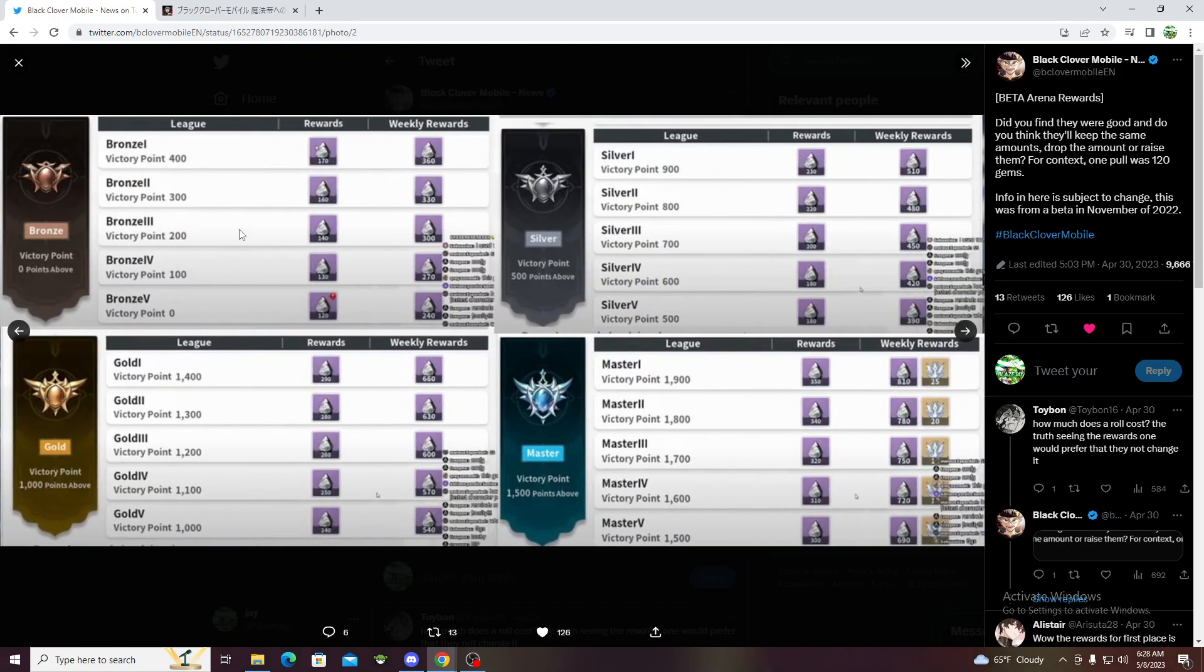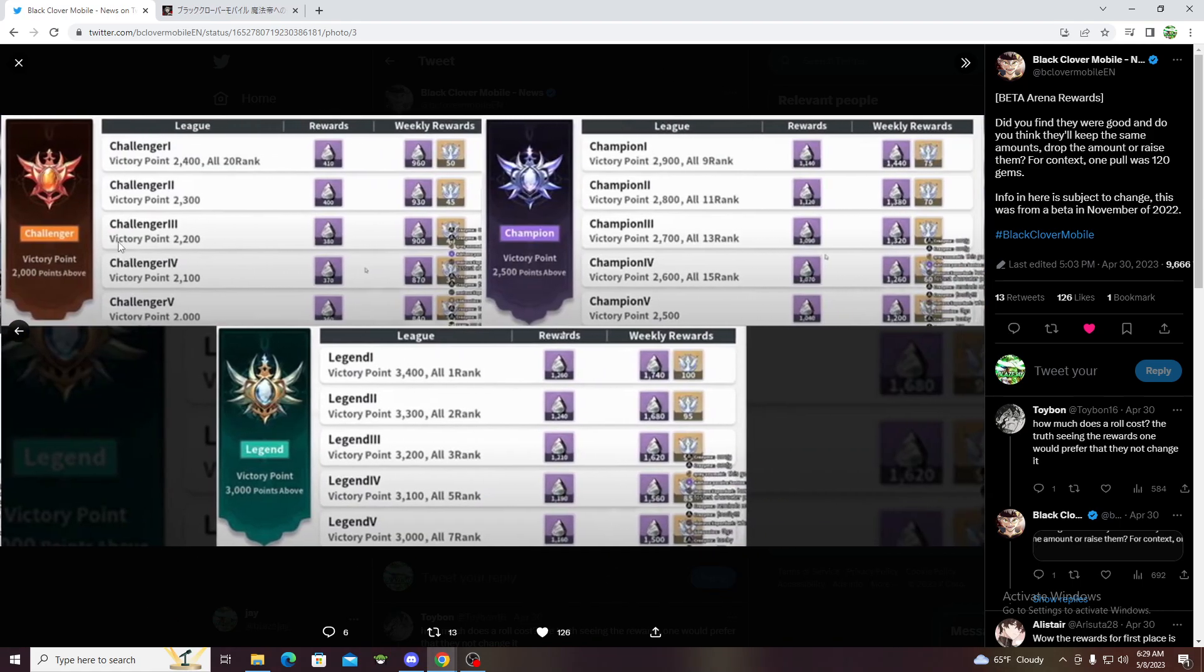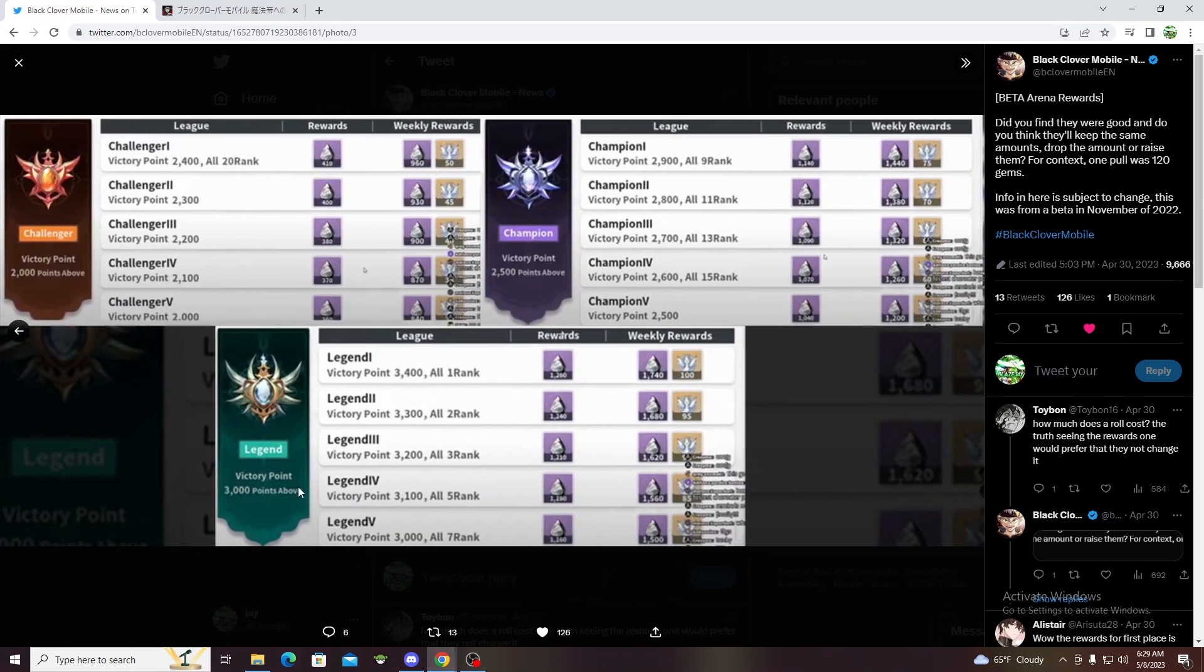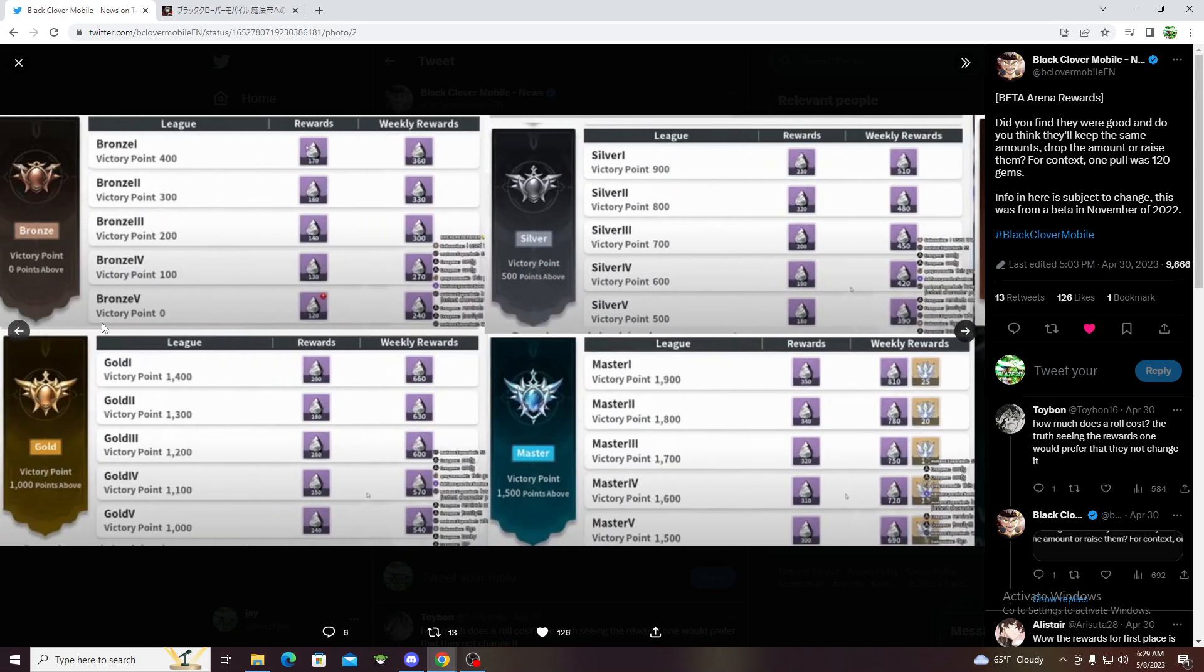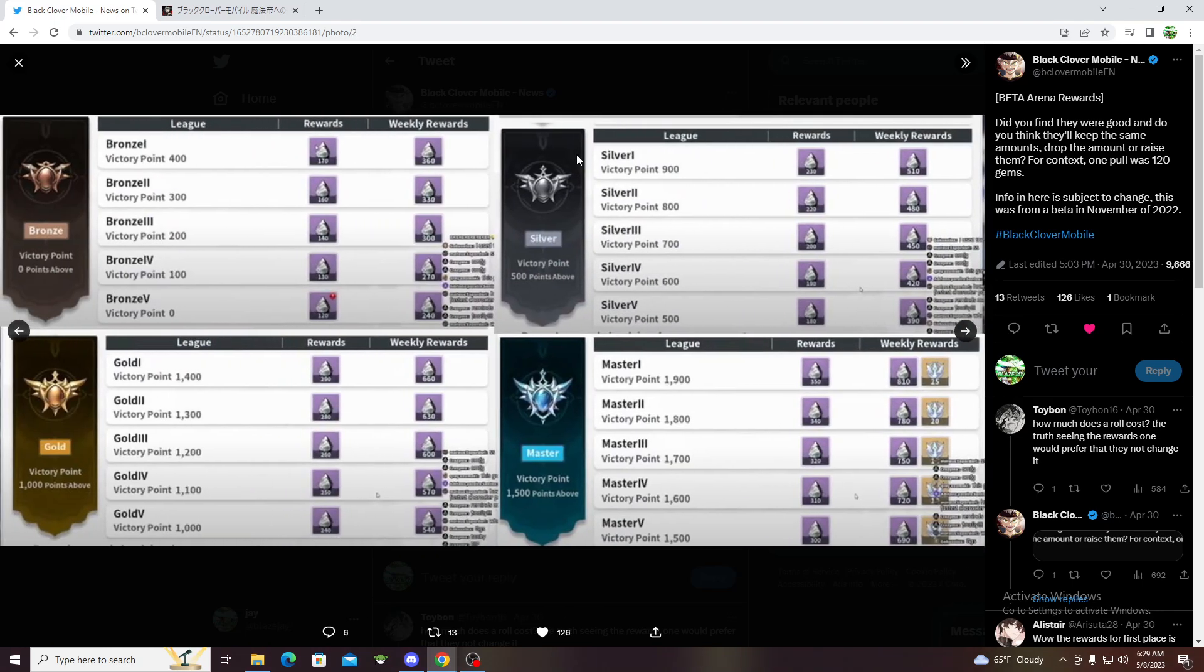We go to the leagues starting from bronze. The rewards, you get these once you reach them, all the way to legend. If you just reach it, you get rewards that just get higher and higher.